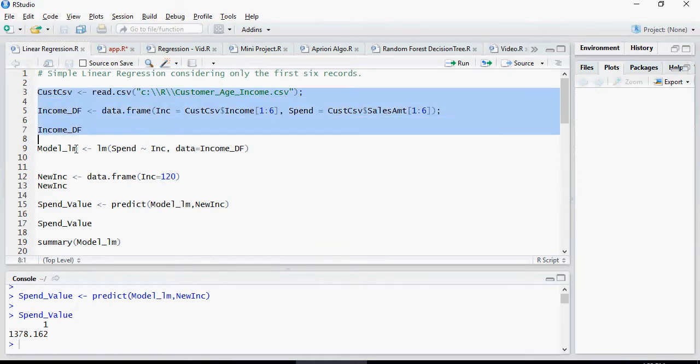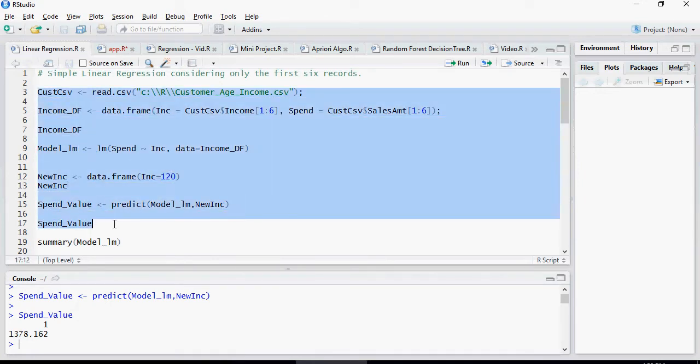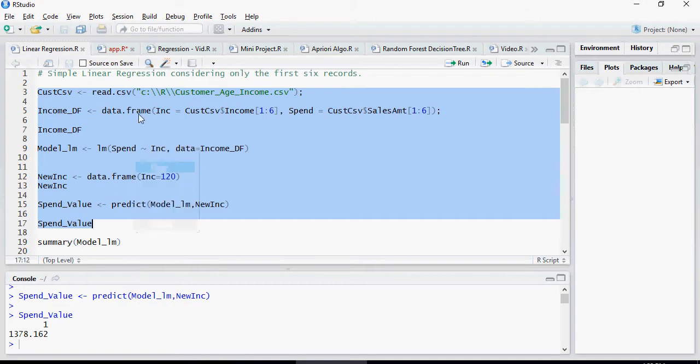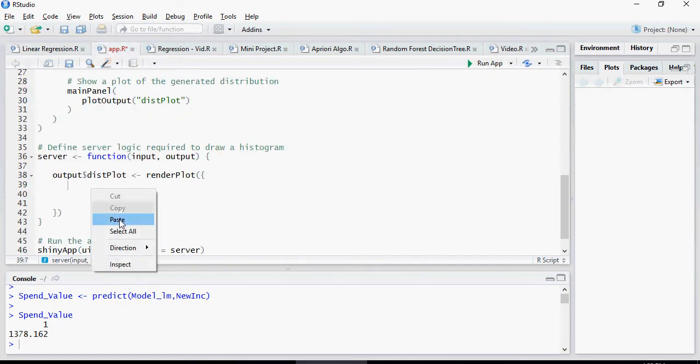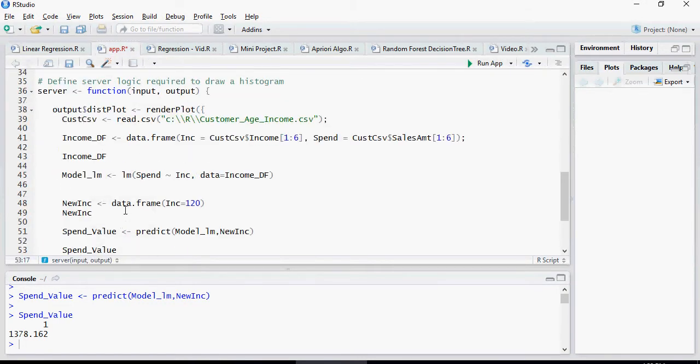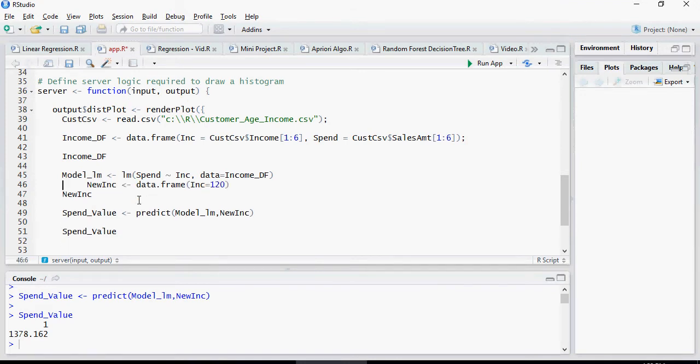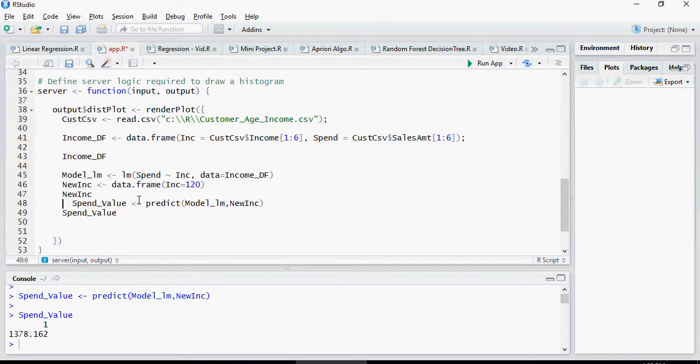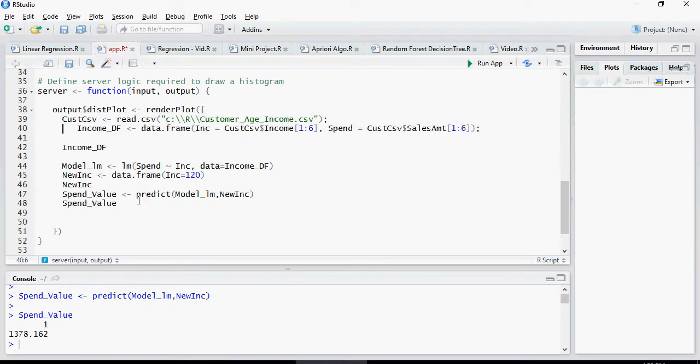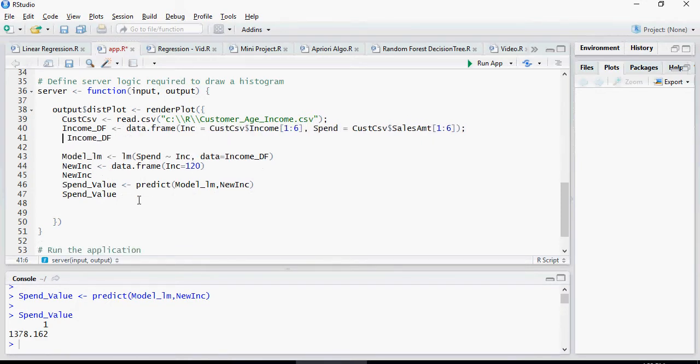So, making sure that the linear regression script is executable, copy and paste it here. Make sure just indentation - and so whatever is the last value, which is the spend value, which is the newly predicted value, it's going to be displayed.